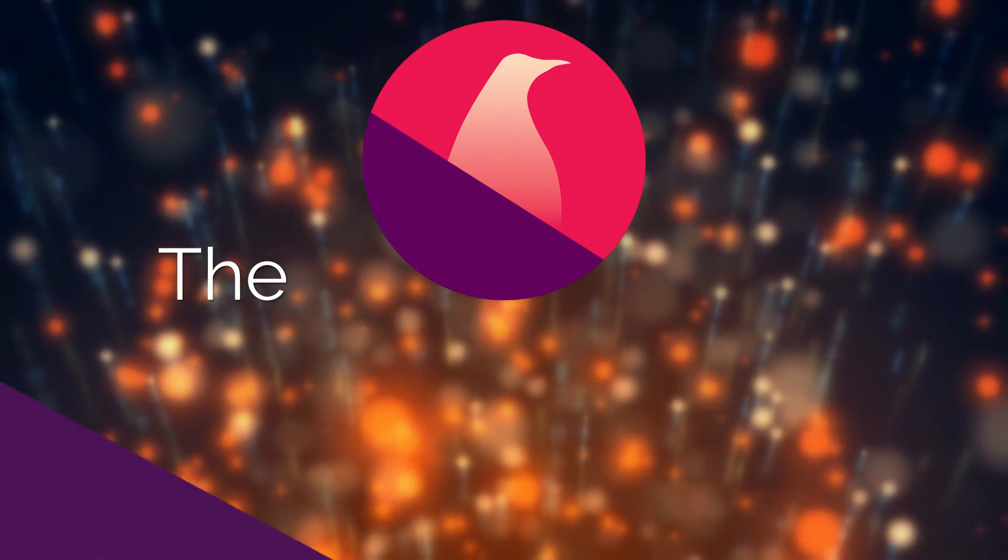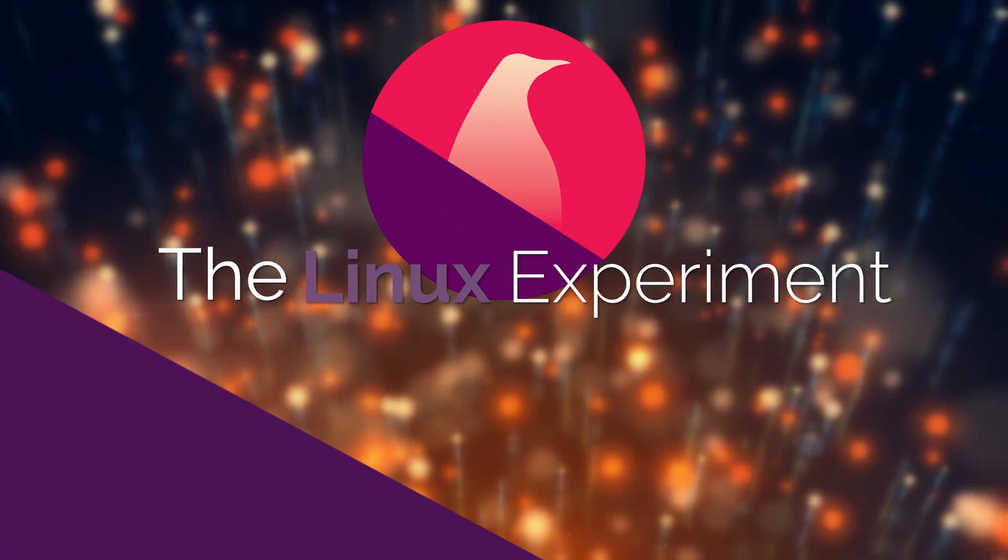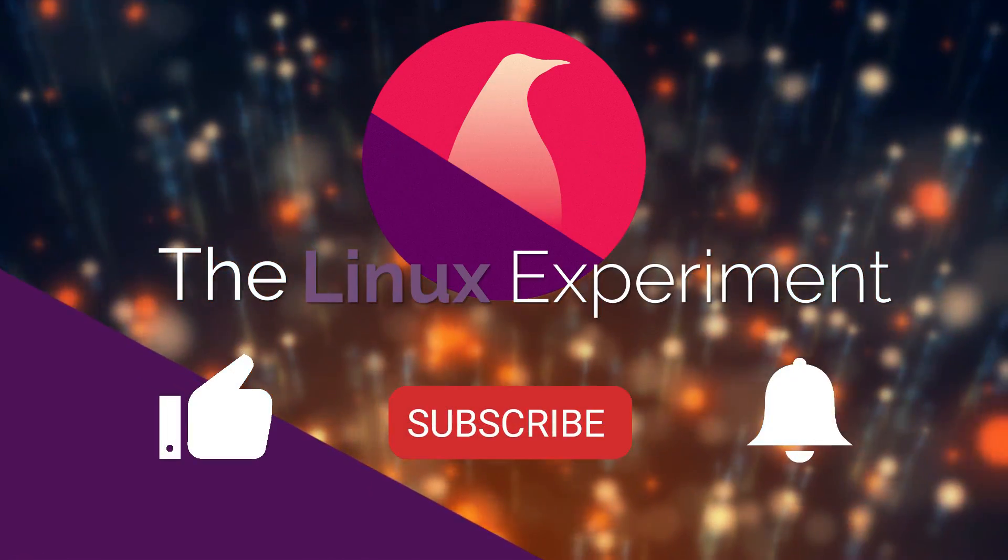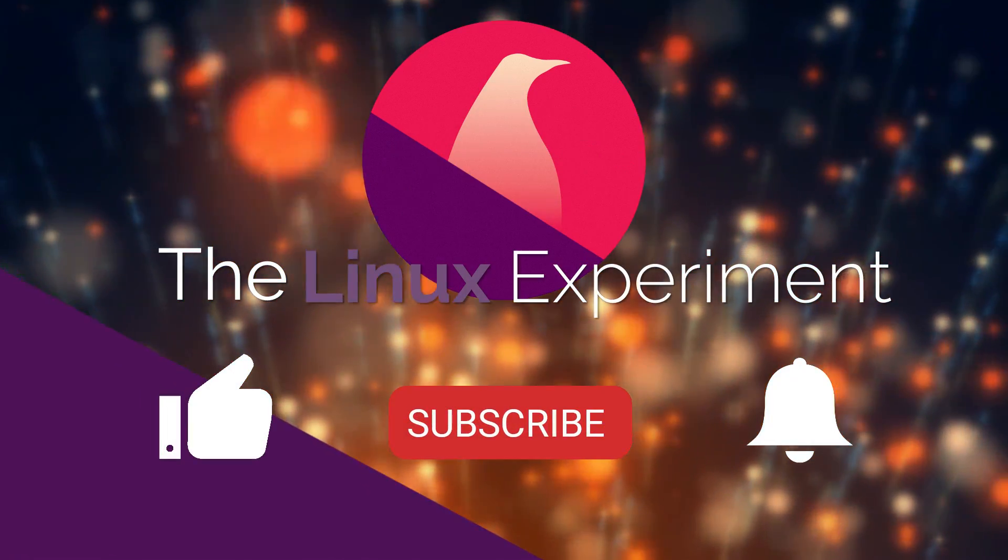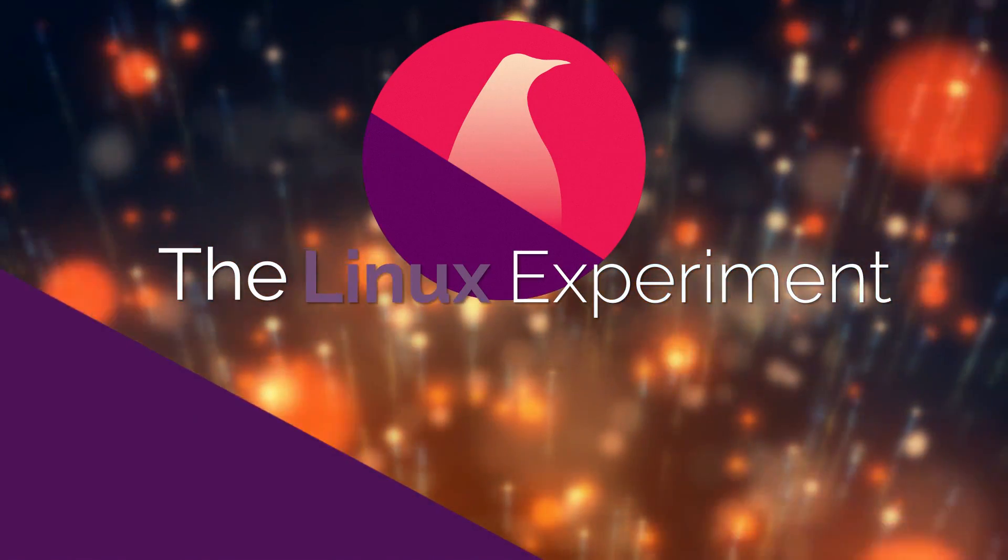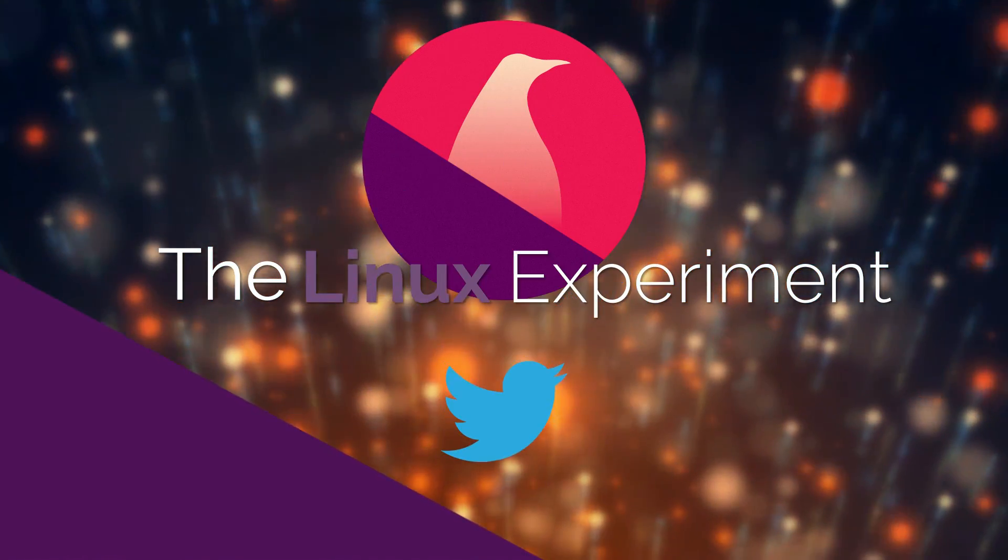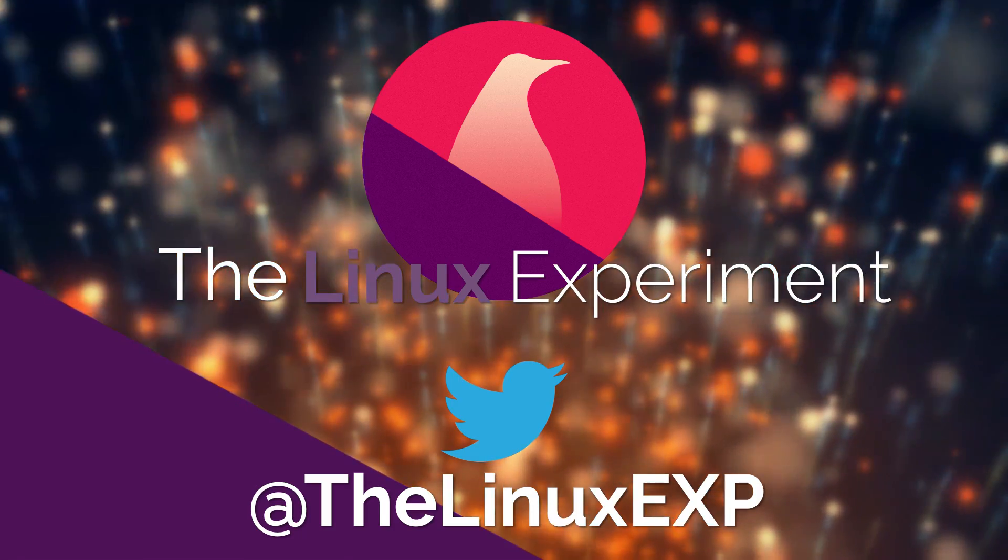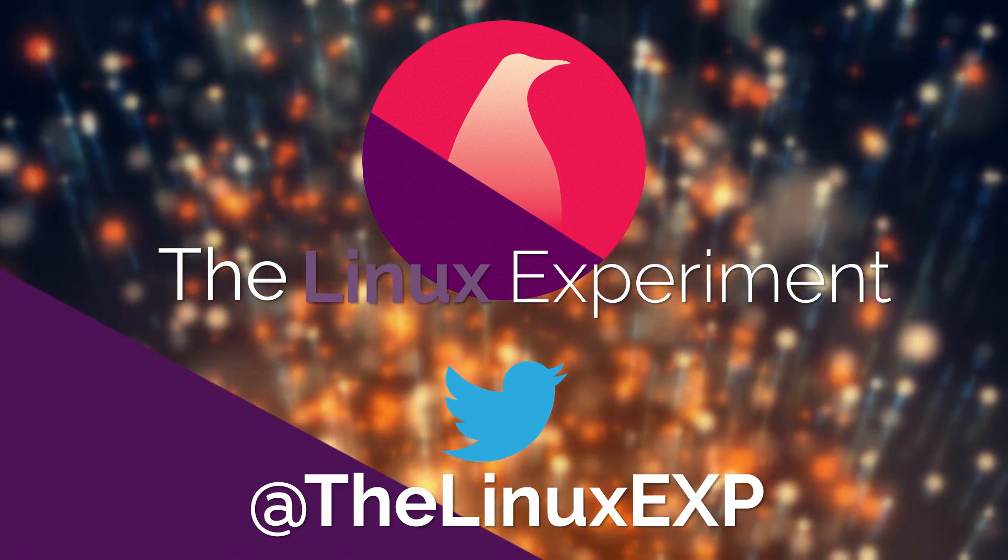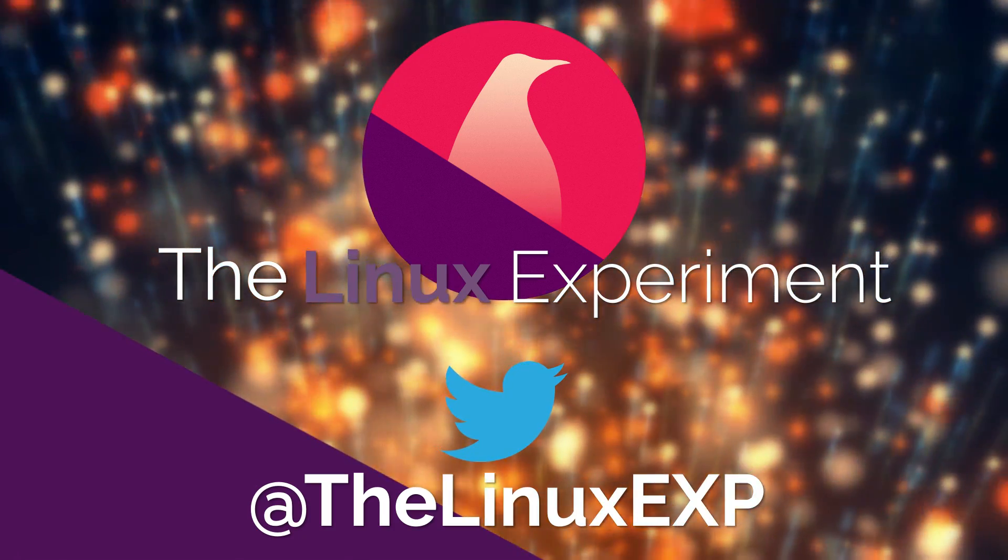If you enjoyed, please consider liking, subscribing, and turning on notifications. You can also follow me on Twitter at TheLinuxExp. Thank you guys for watching, and goodbye!